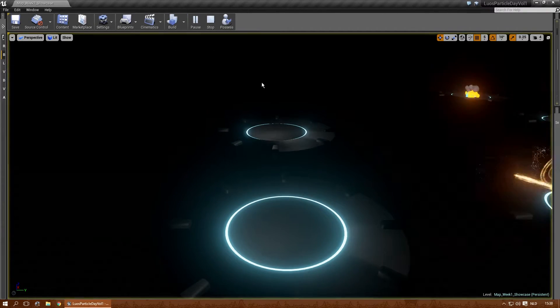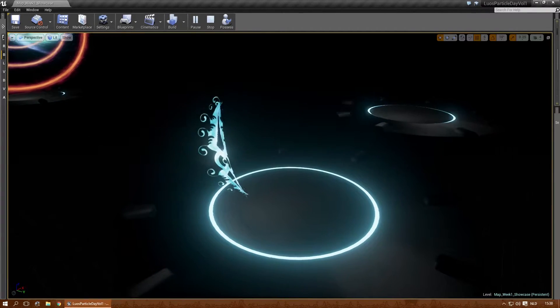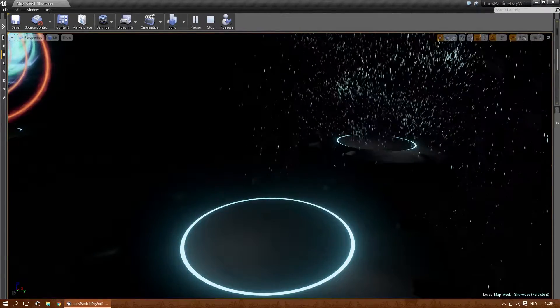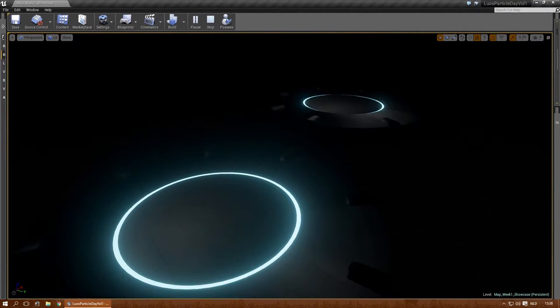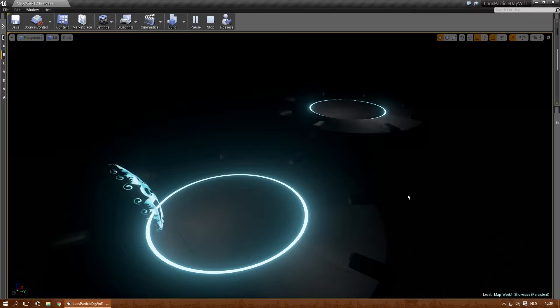Hello everyone. This is Luos's Particle of Day Volume 1. I'm going to show you the particles that are available in this.